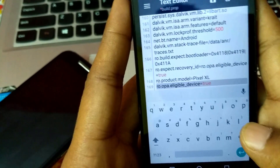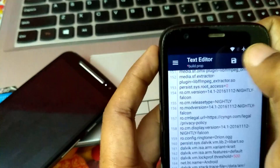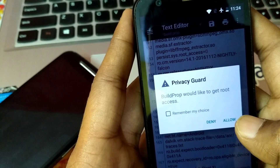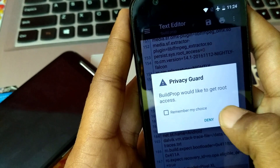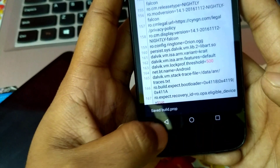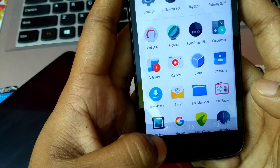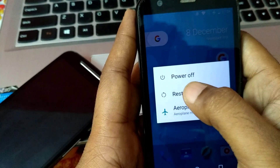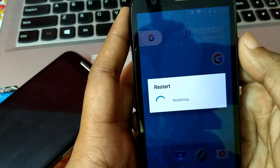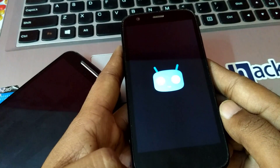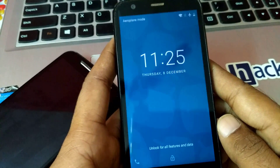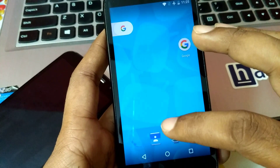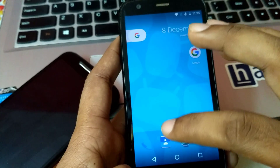After adding these two lines, you have to click Save. Click on Save, and then click on Save — Build Prop Editor will ask for root permission, so click Allow. Now you can see it has saved the build.prop. Then restart your phone. I am going to restart it now.